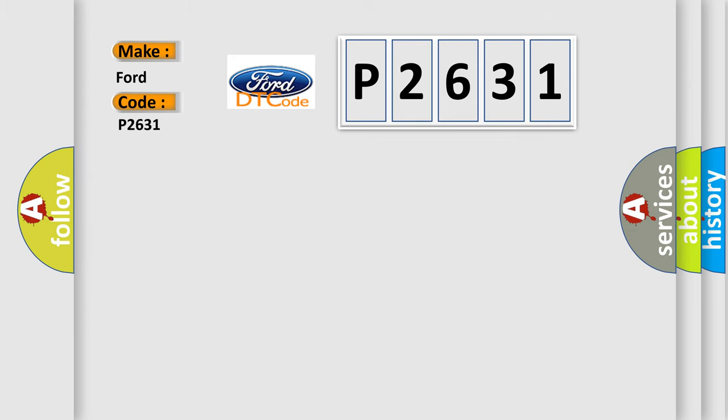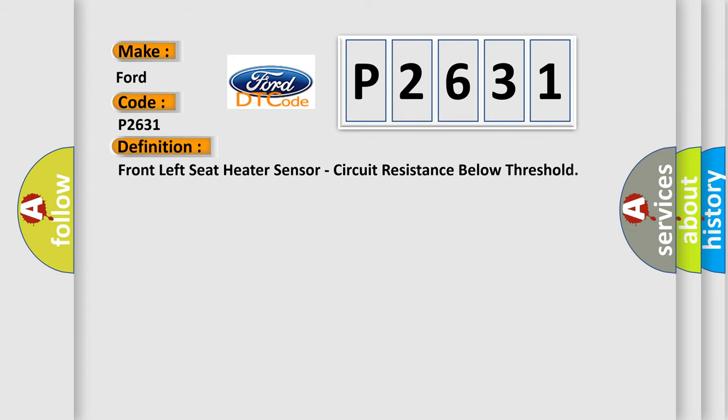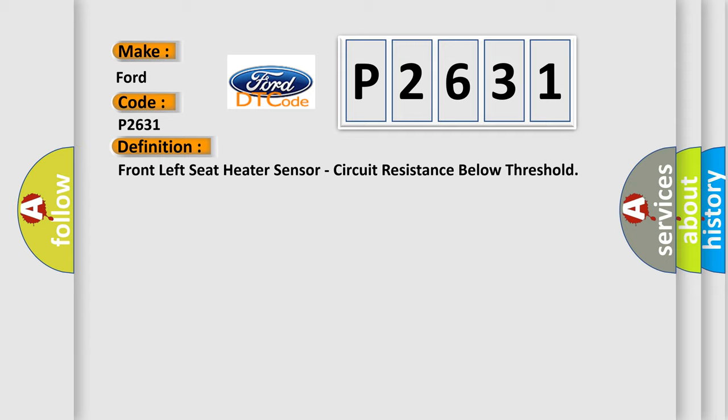The basic definition is: Front left seat heater sensor, circuit resistance below threshold.